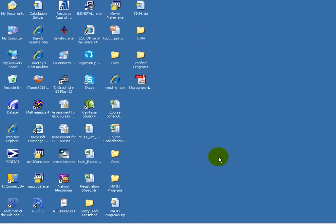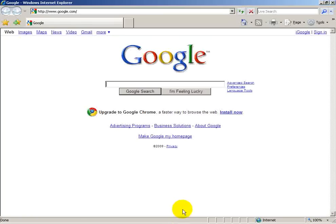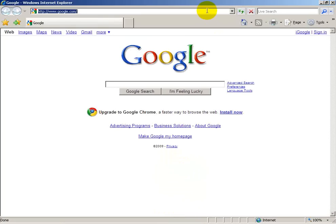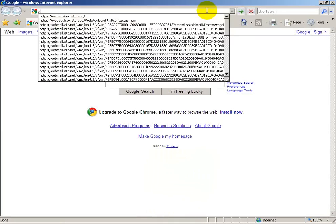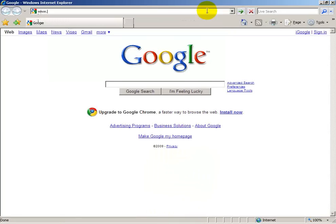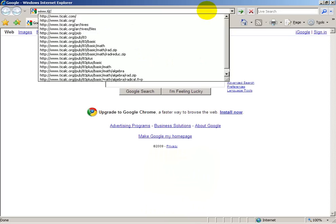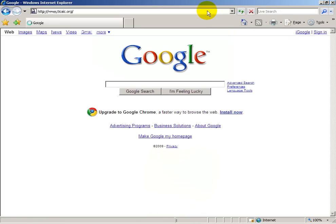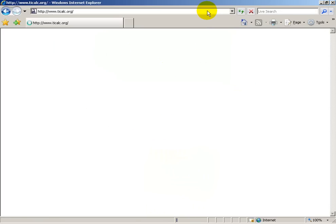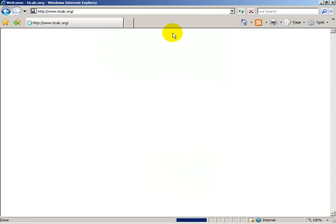So the first thing we'll need to do is get on the Internet, and in the URL, we'll simply enter www.ticalc.org, and here you can find a wealth of programs for any particular type of Texas Instruments Calculator.